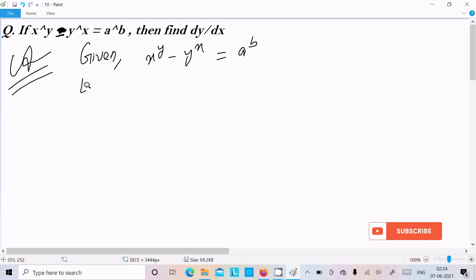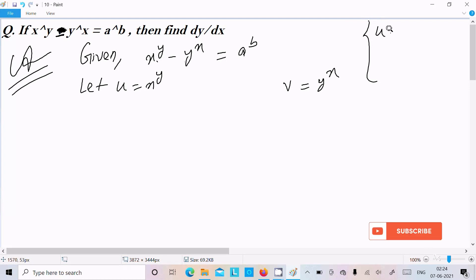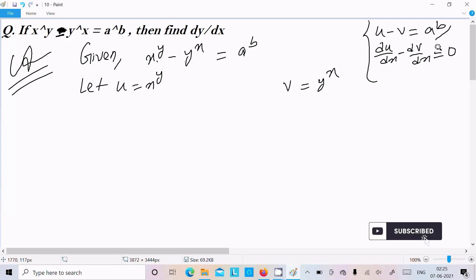Let's assume u equals x^y and v equals y^x. So we can write u minus v equals a^b. If we do differentiation with respect to x, we get du/dx minus dv/dx equal to zero, since a^b is a constant and its differentiation is zero.